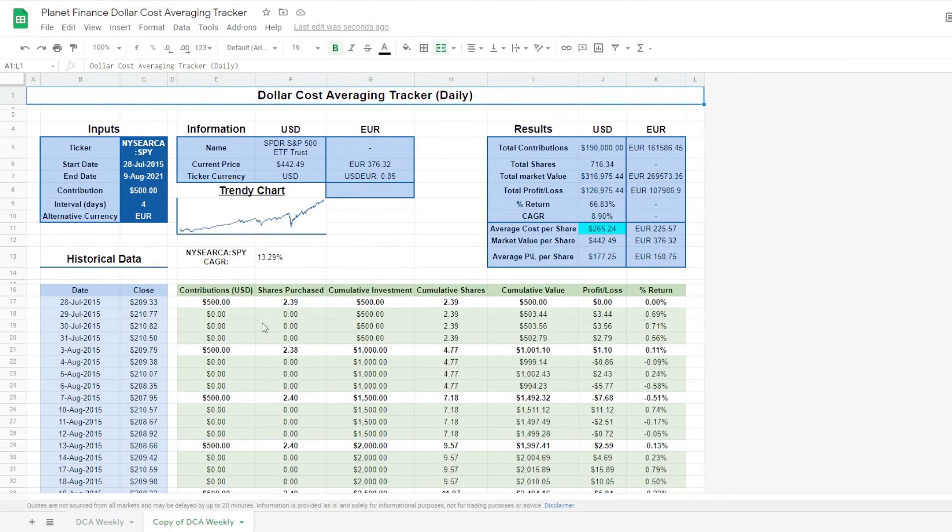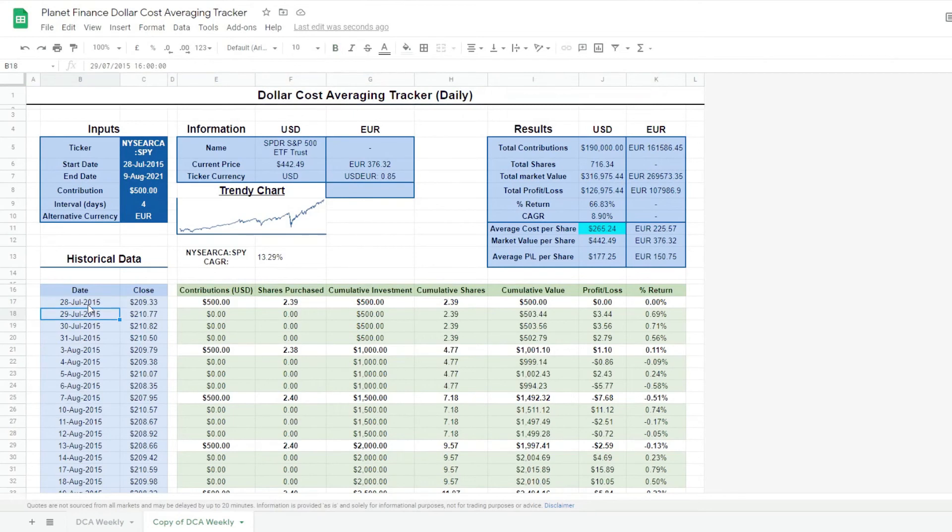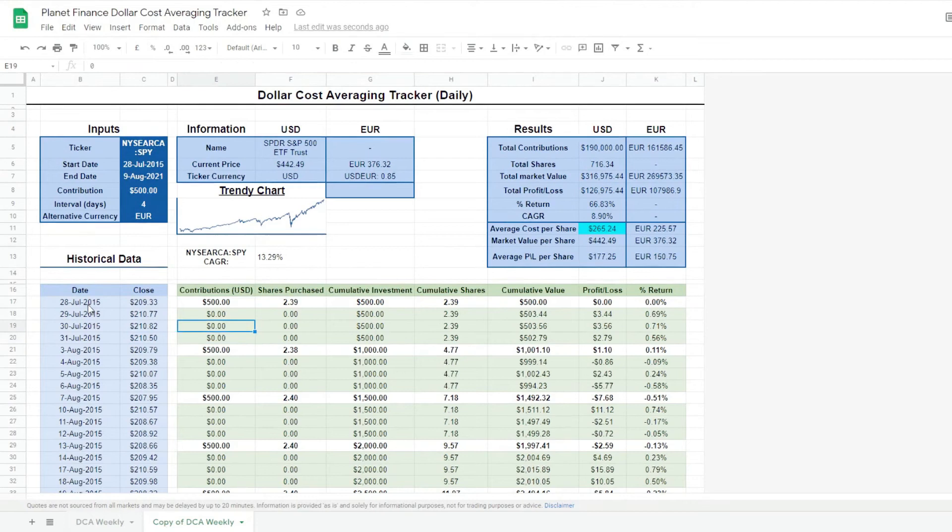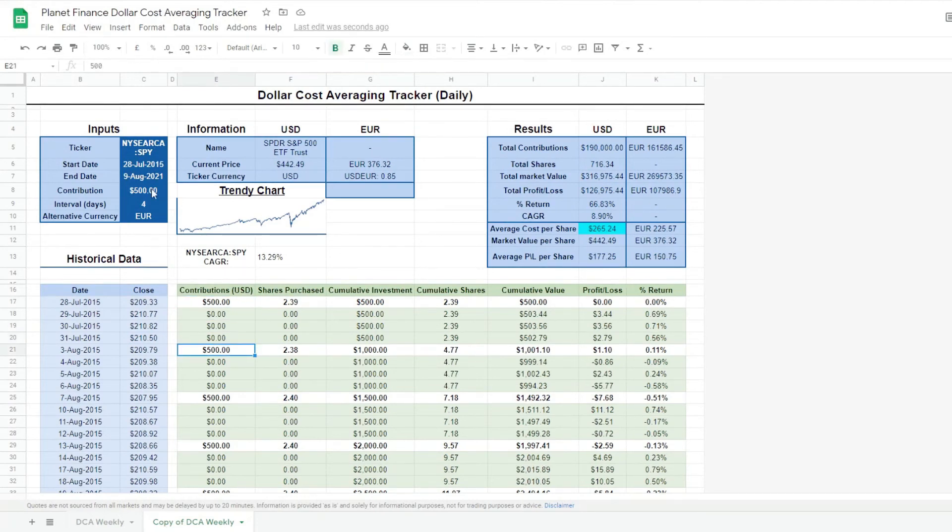So now that it's loaded, we can see that the dates that we get in the historical data change by day, not by week. And so do the contribution. So now we're contributing $500 every four days. Maybe I'll change this one to actually $125 every seven days.